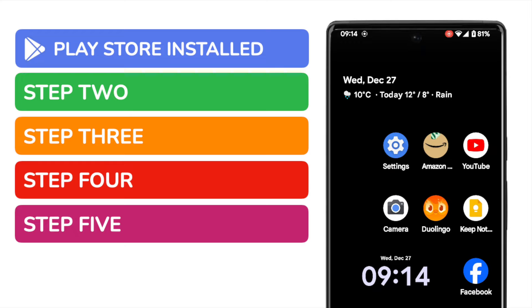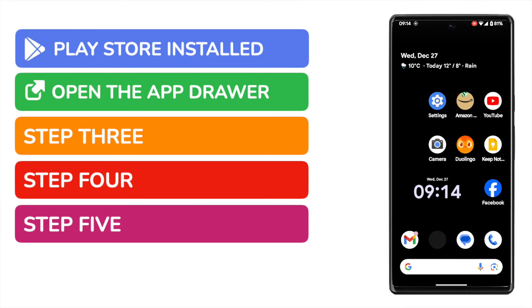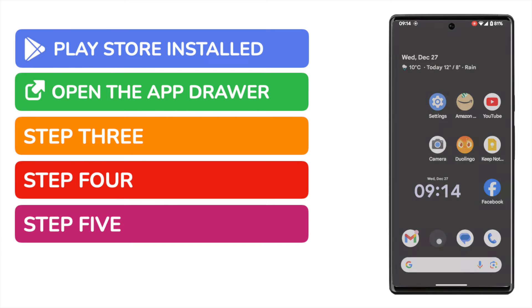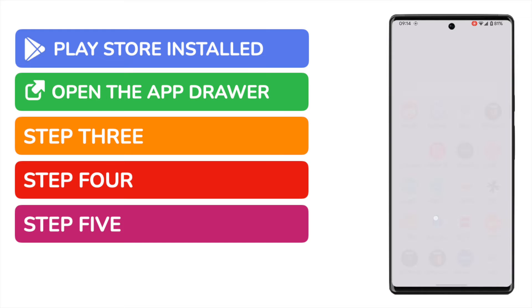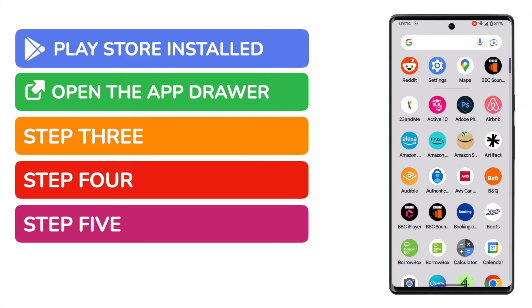To do that, I'll start by opening the app drawer from this page. I can do that by tapping at the bottom of the screen and then slowly dragging my finger towards the top of the screen. You'll see that a list of all the apps available to you is then shown.